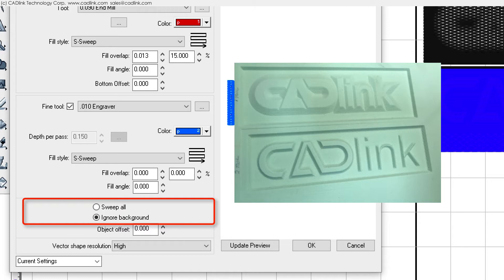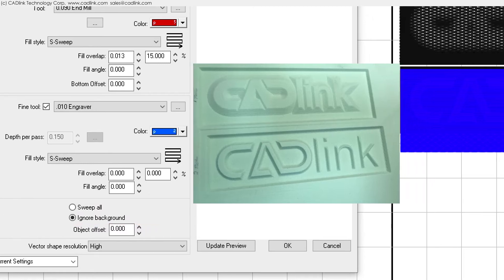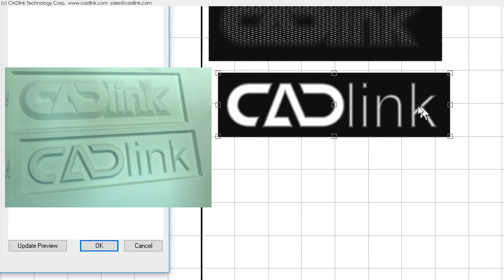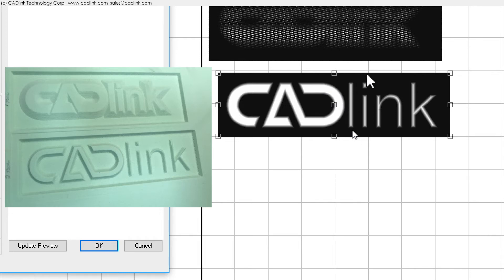For the ignore background option, we refer to the background as being the black portions of the bitmap. So if we ignore the background, this will cause the fine tool to traverse only the non-black portions of the bitmap. In other words, ignoring the background will require less job time, which is okay if you believe that the main tool has done a sufficient job of removing material.